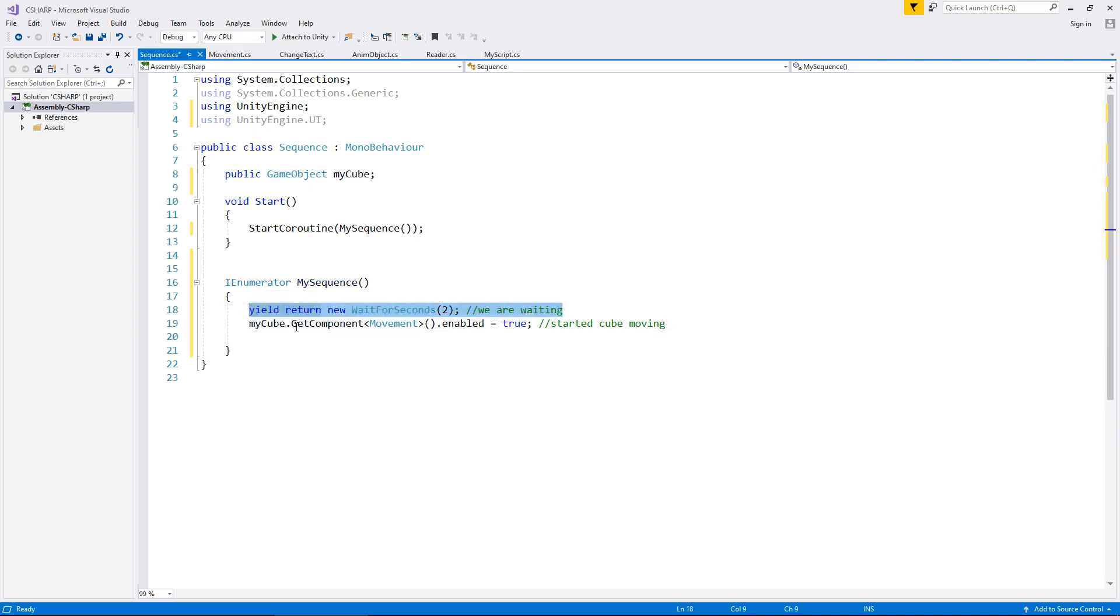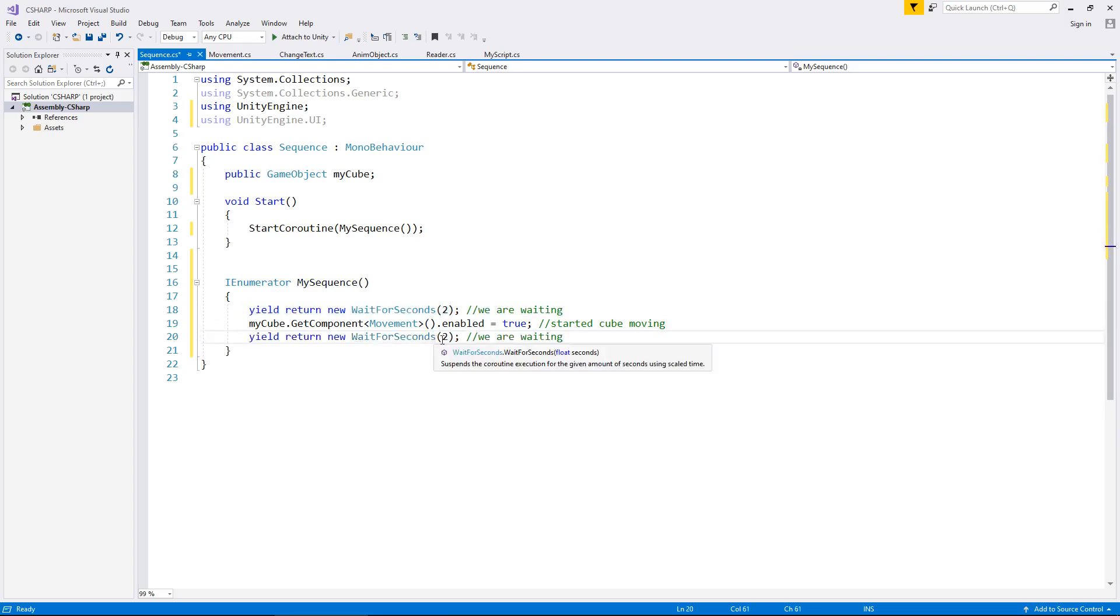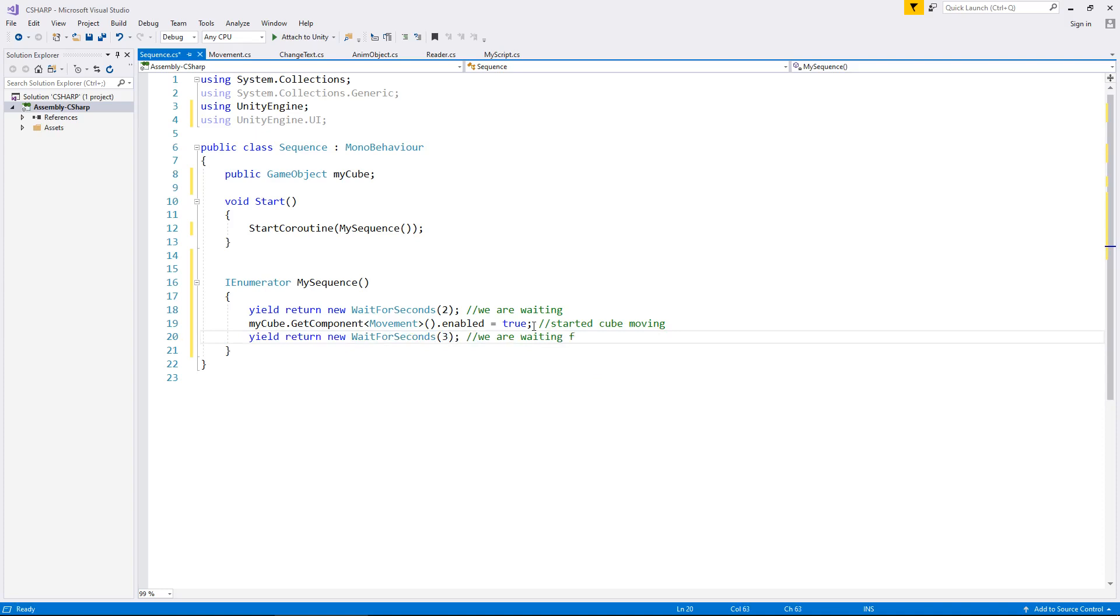And let's put an annotation there as well just to say started cube moving, and now let's wait for let's say three seconds. So we can actually copy that line of code and paste it there and we'll say three. We are waiting for three seconds.